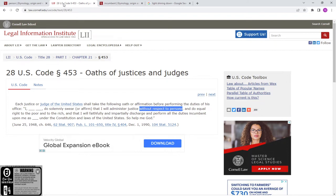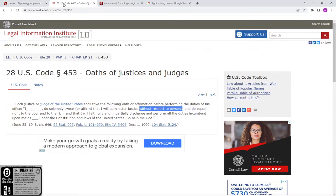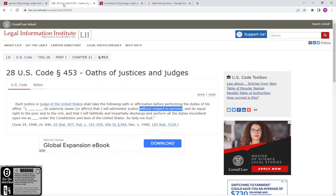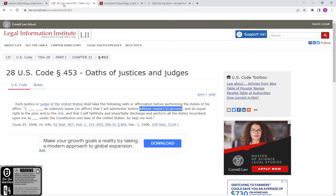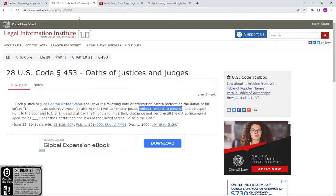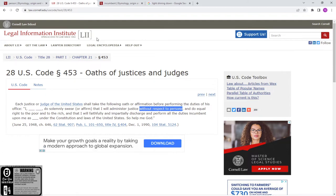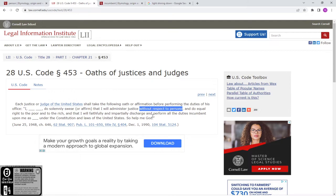This is crazy stupid. [Reading oath] And do equal right to the poor and to the rich, and that I will faithfully and impartially discharge and perform all the duties incumbent upon me as under the Constitution and laws of the United States, so help me God.